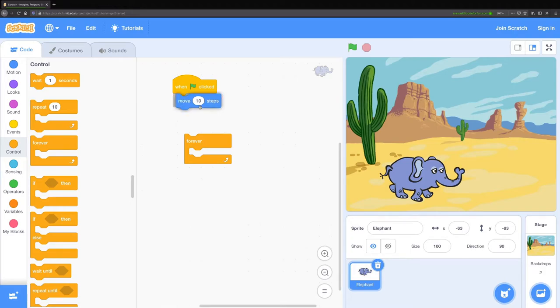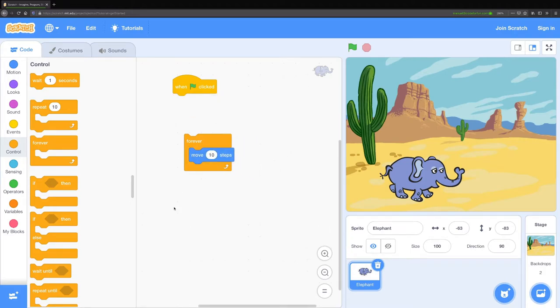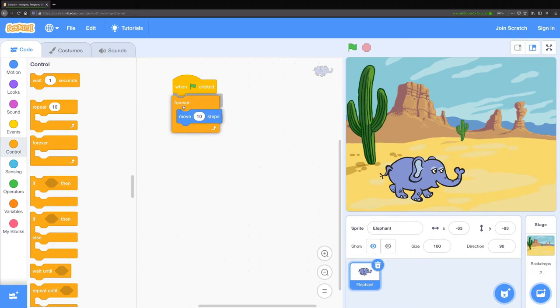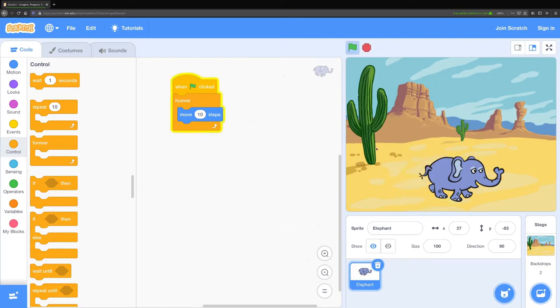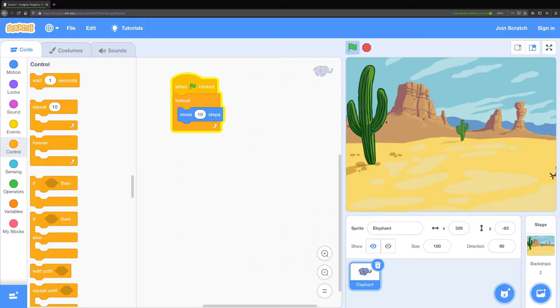If I put the move block inside of the forever loop and then attach the forever loop to the when flag clicked block, if I click on the flag you can see now my elephant goes off the screen. That's not really good though because he's gone and I can't see him anymore.